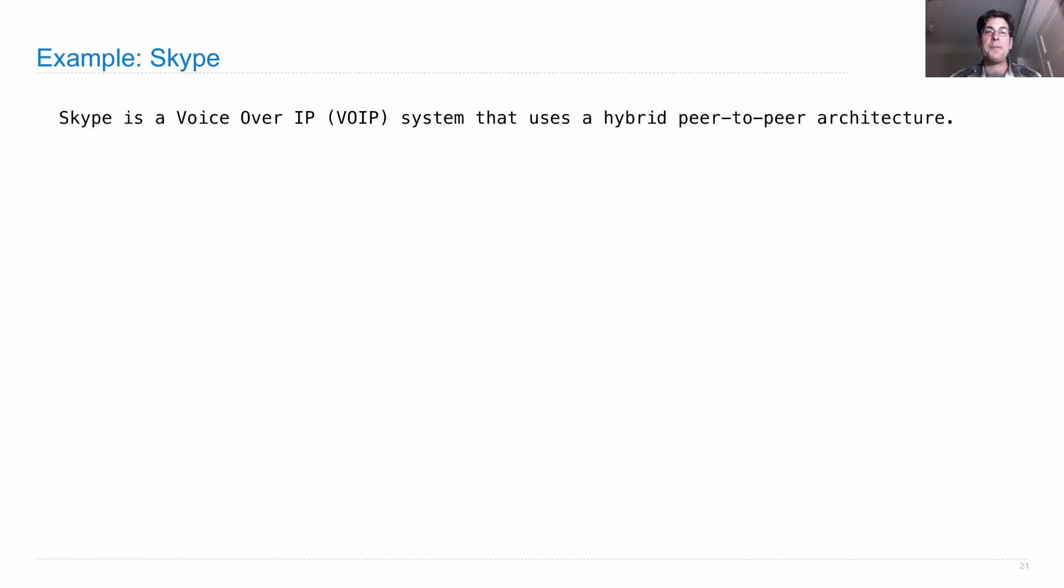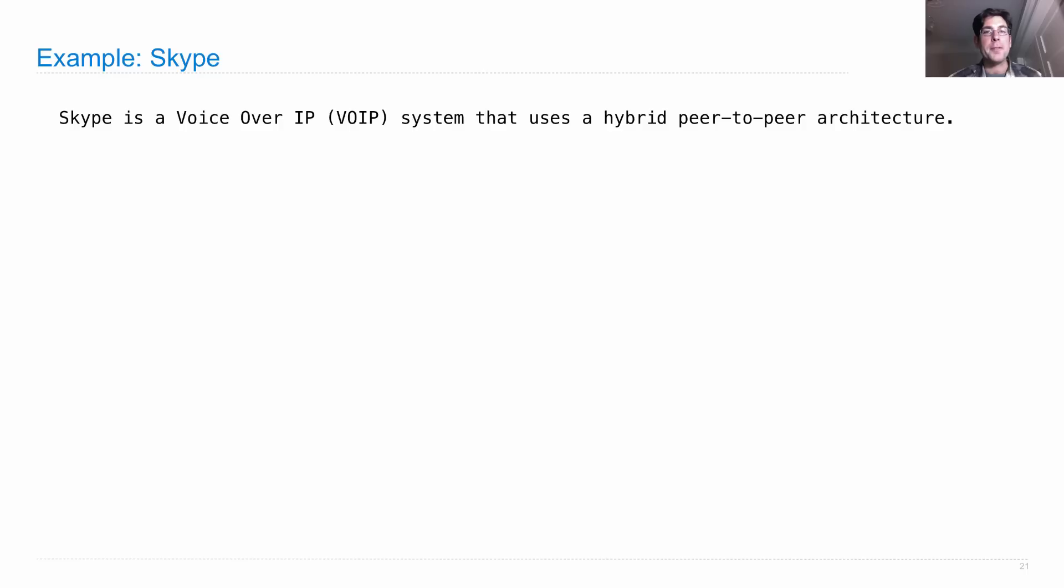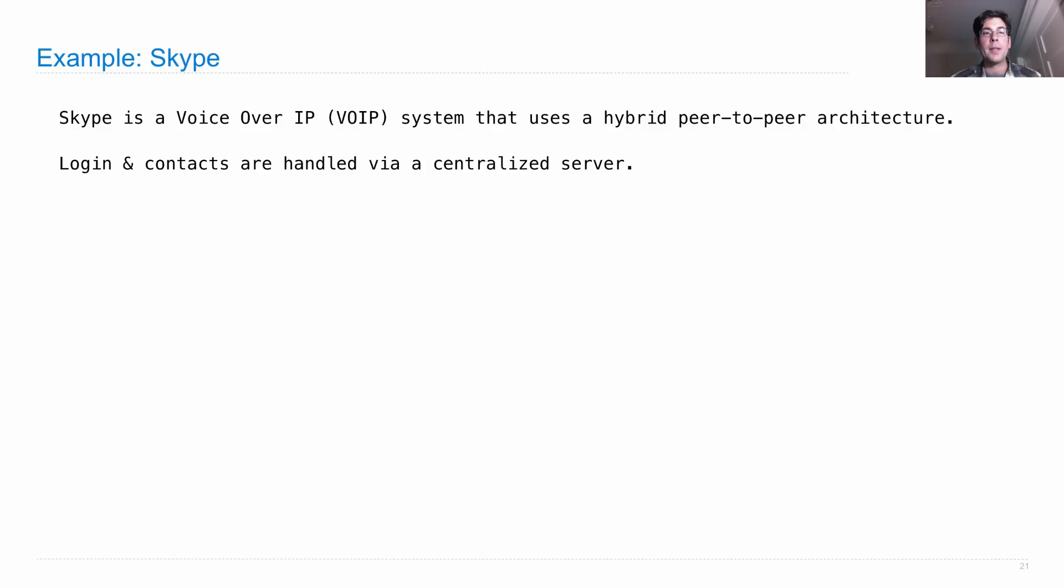This is a Voice Over IP (VOIP) system where I can talk to anybody in the world I want. Now, there are some client-server interactions. The official Skype servers know who's on your buddy list and who's online and that kind of thing.